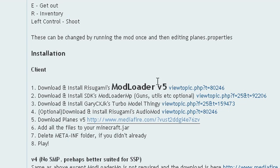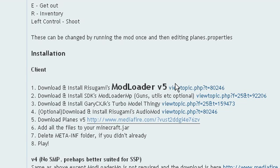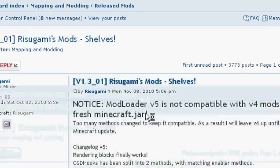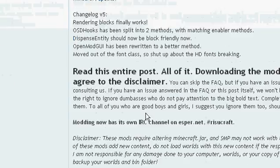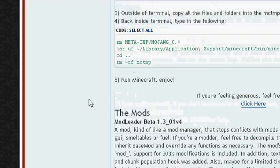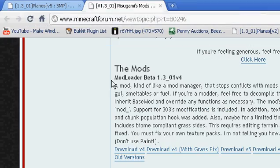If you're watching this two months from now you'll probably have to download v6 — it depends on what's out. So open that and if you want to download it, it says the Mod Loader beta, whatever.